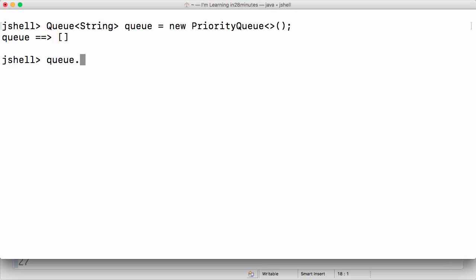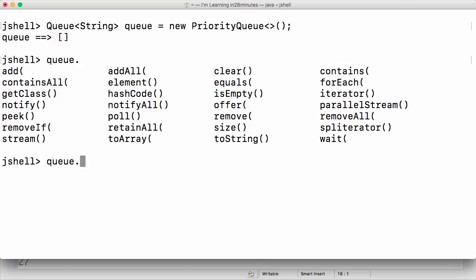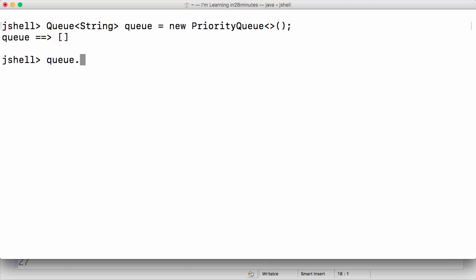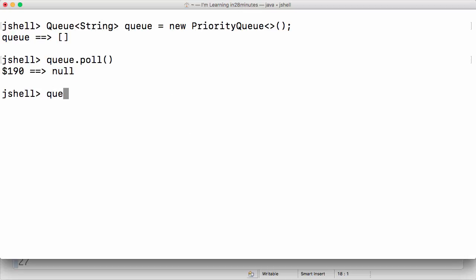The method we can use to get an element out of the queue is queue.poll(). Since the queue is empty, queue.poll() will return null. Now I want to add an element to the queue, so I can say queue.offer() and put in an element — I'll offer an element called 'apple'.